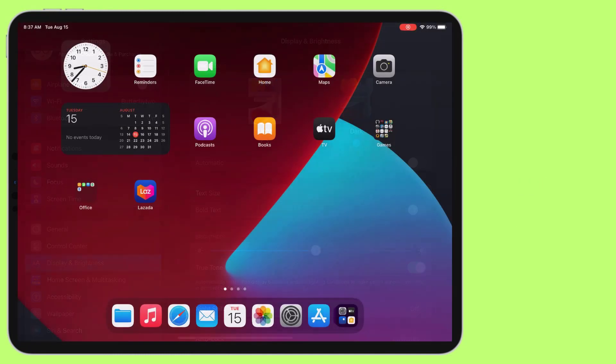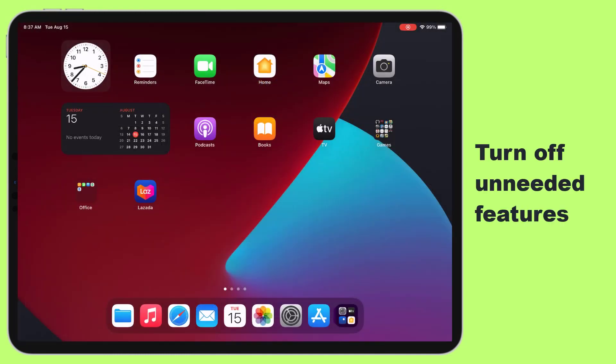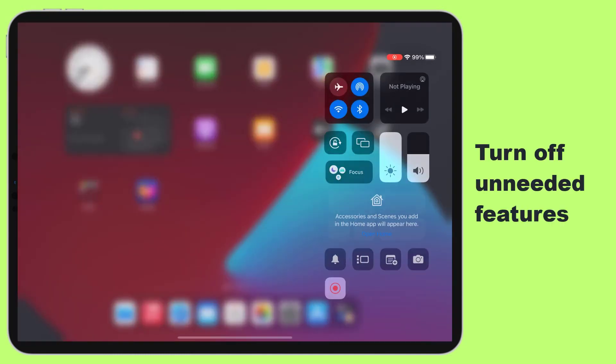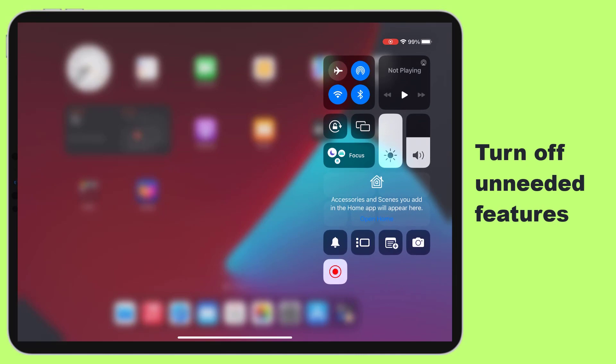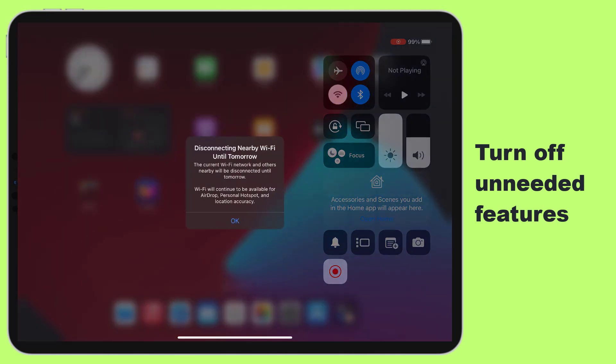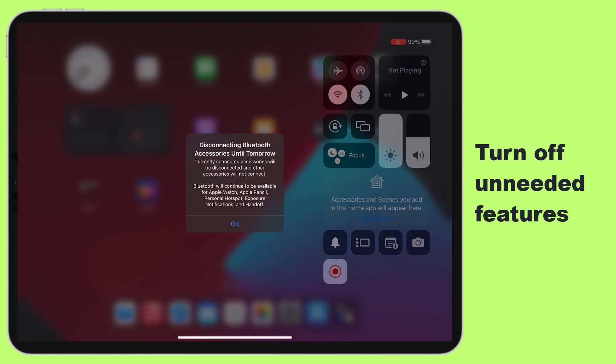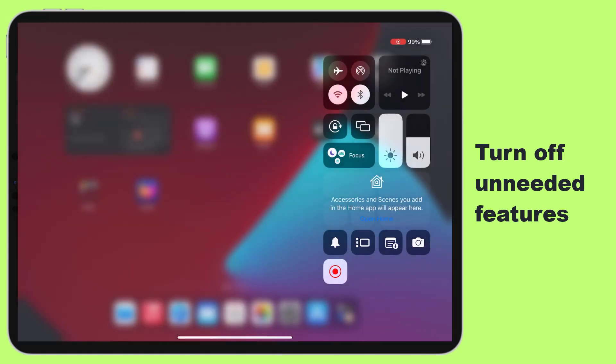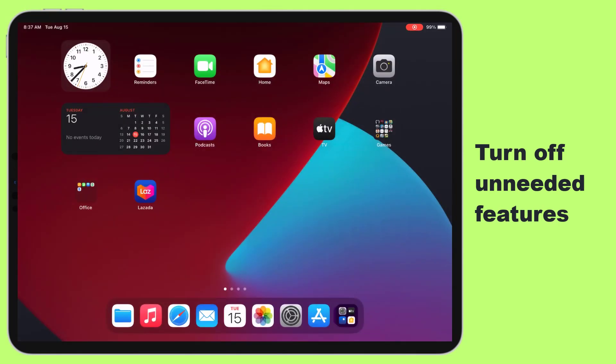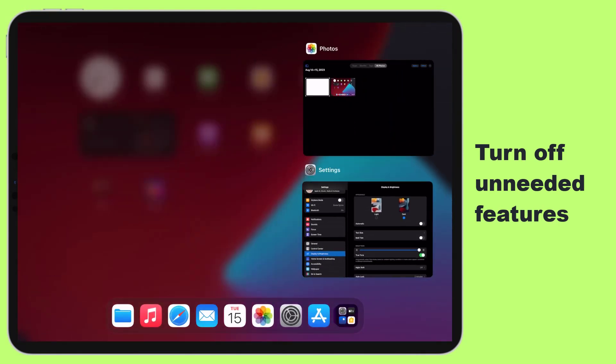Turn off unneeded features. Disable Bluetooth, Wi-Fi, and cellular data when not in use. Location services are another big power draw, so turn off GPS if you don't need it. Close any apps you aren't using. The less your iPad has to work, the less battery it will use.